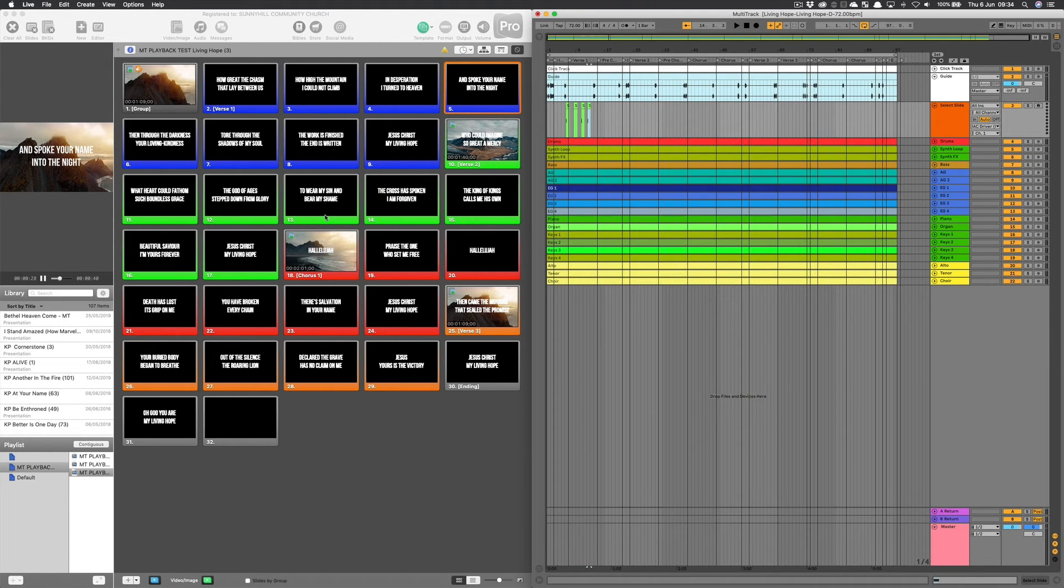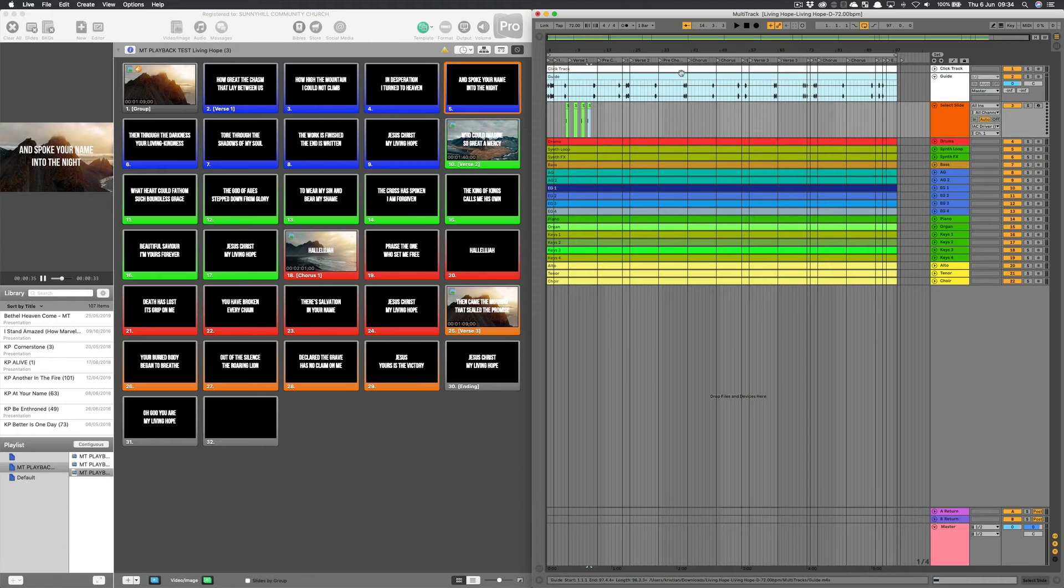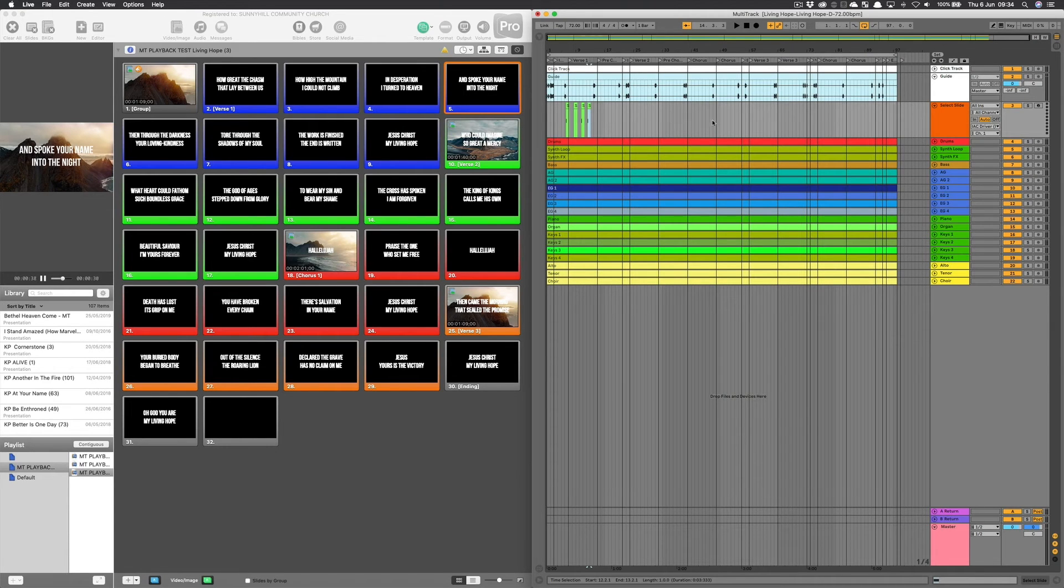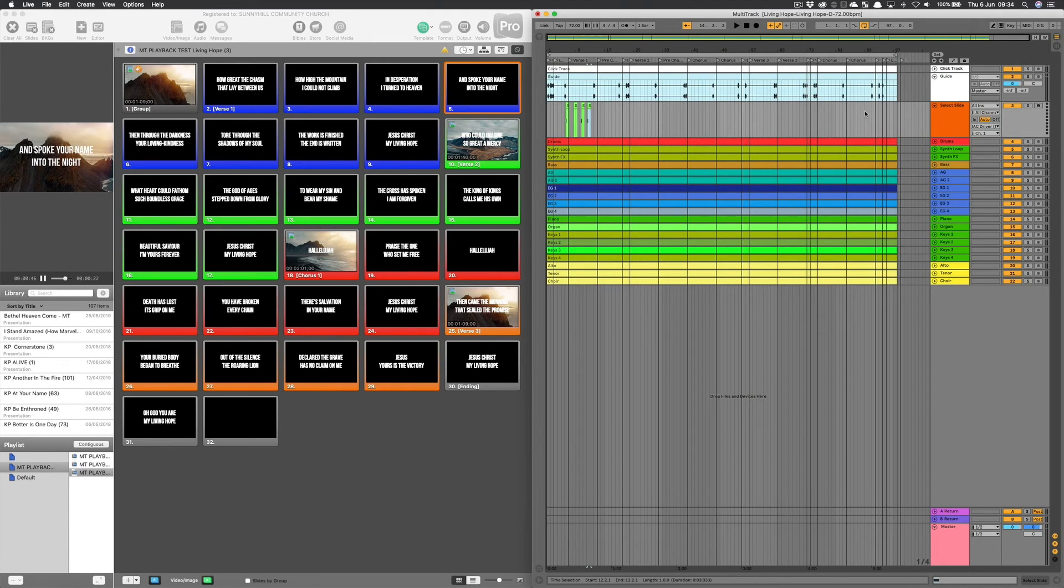I can also take every time we sing Hallelujah, the chorus, praise the one who sets me free, and I can copy and paste from the measure before the chorus marker and paste that in to the measure before the next chorus marker. So one chorus means I can paste that all the way down through all four choruses. And it's quite a quick way of setting up the song.